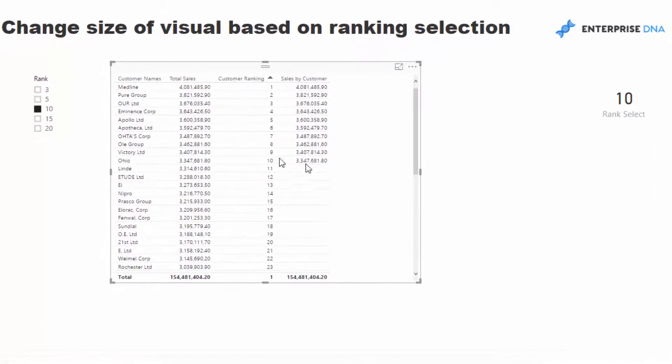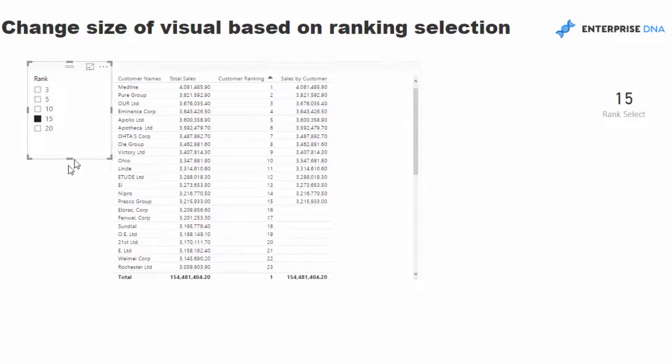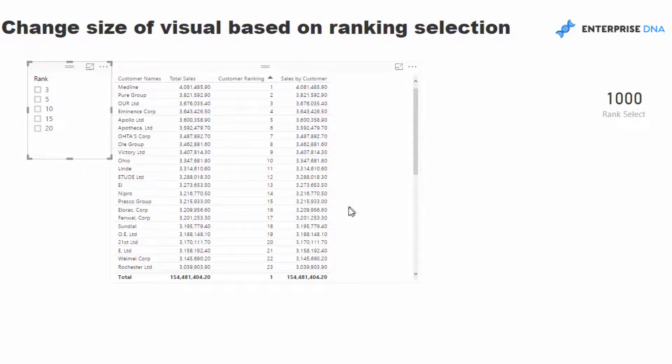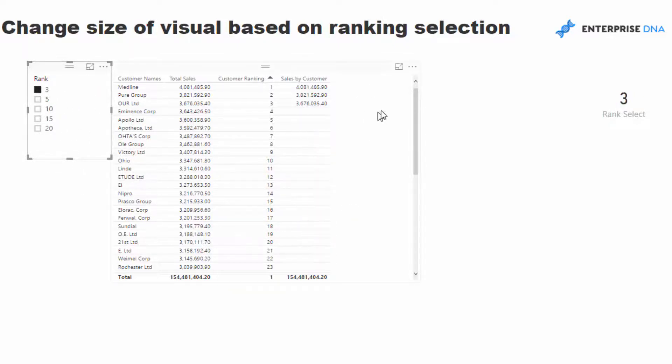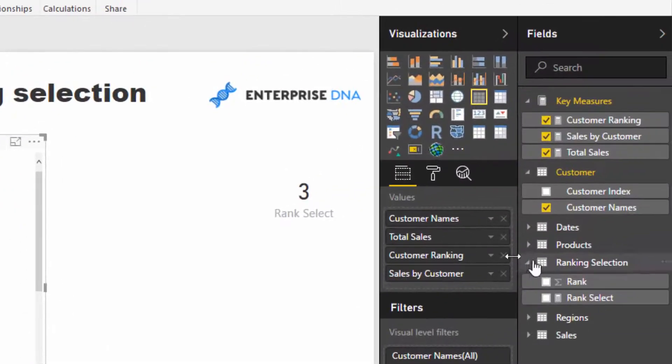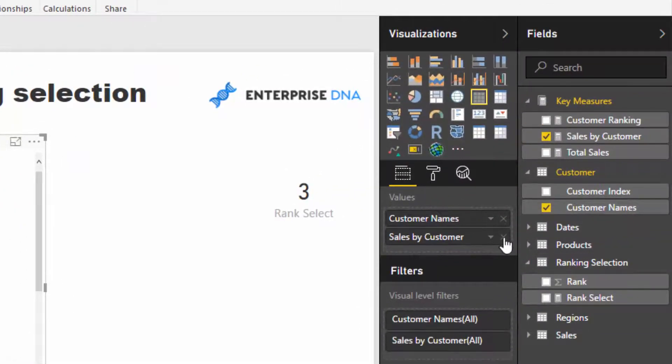It's cool, right? So it's only returning the top ten now, and this is dynamic. So if I go 15, it's going to return 15. If I go 20, and if I go none, it's going to return everyone.